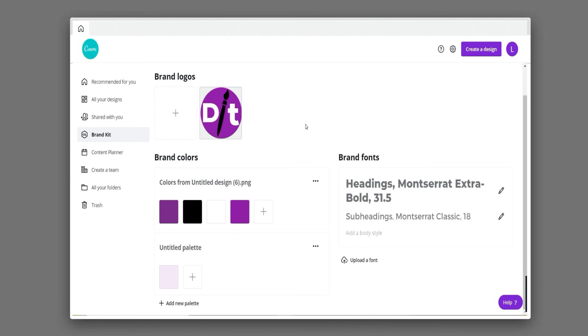In this way, you're adding your brand kit in Canva. It's very helpful for adding brand logos and color palettes in real-time projects.